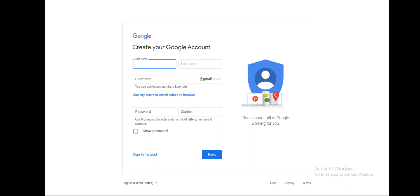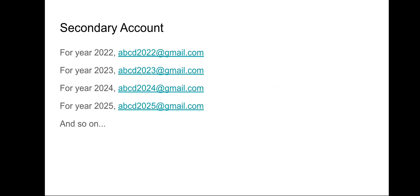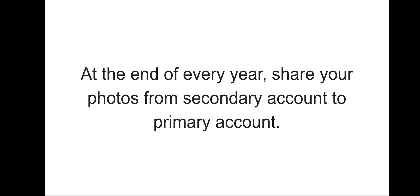Name it your secondary account. When your primary account is filled, create a secondary account on yearly basis, that is 2022, 23 and likewise. At the end of each year, share your photos from secondary account to primary account. Keep on doing this every year.